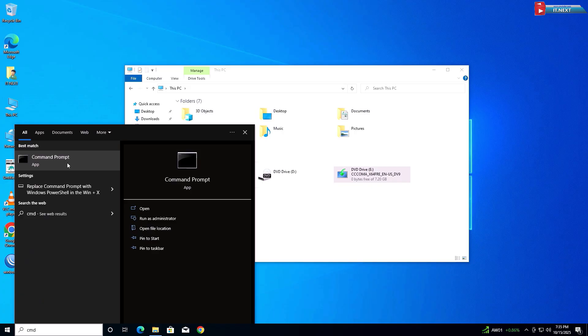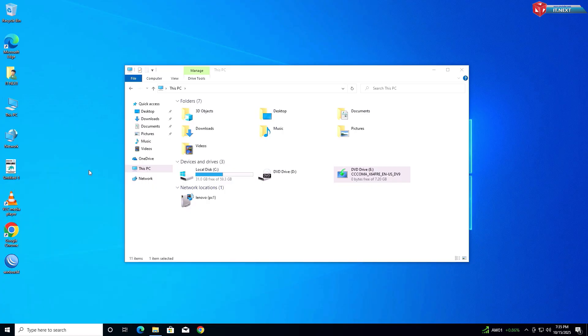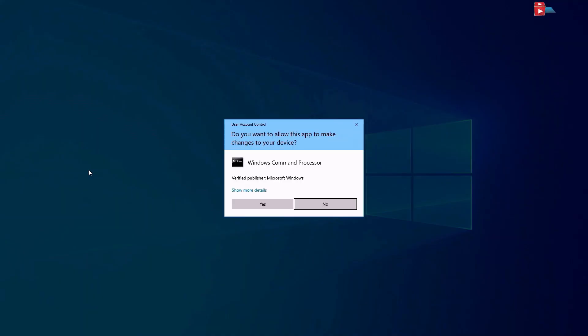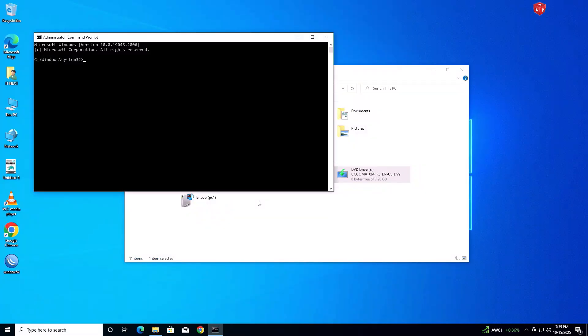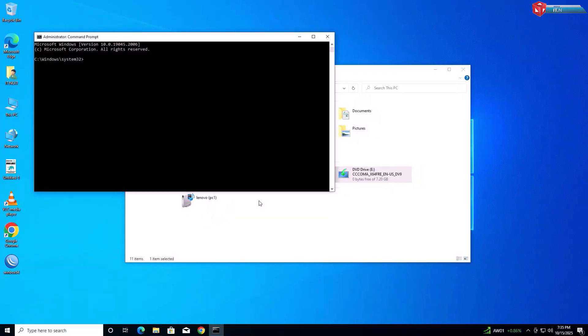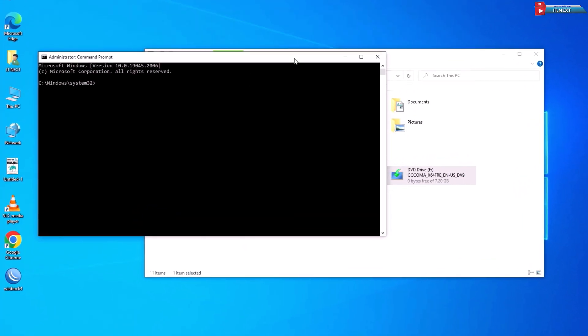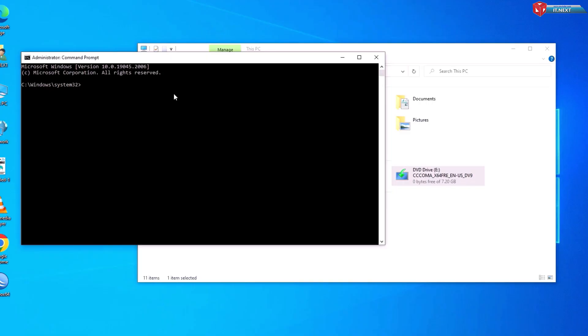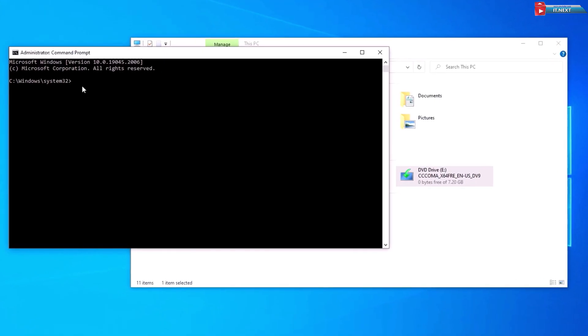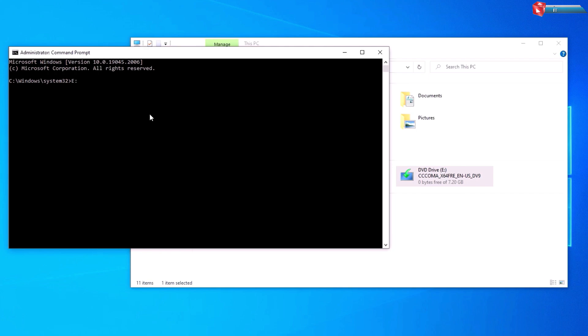Right-click on it and then select Run as administrator. Type the letter that created with our image, which is letter E, and then these dots. Hit Enter.